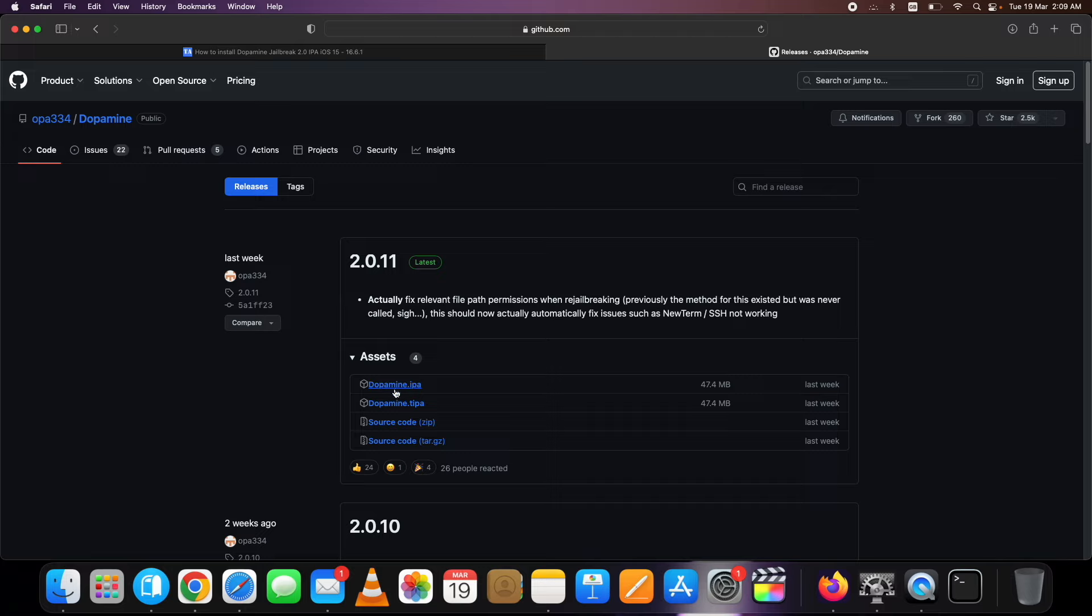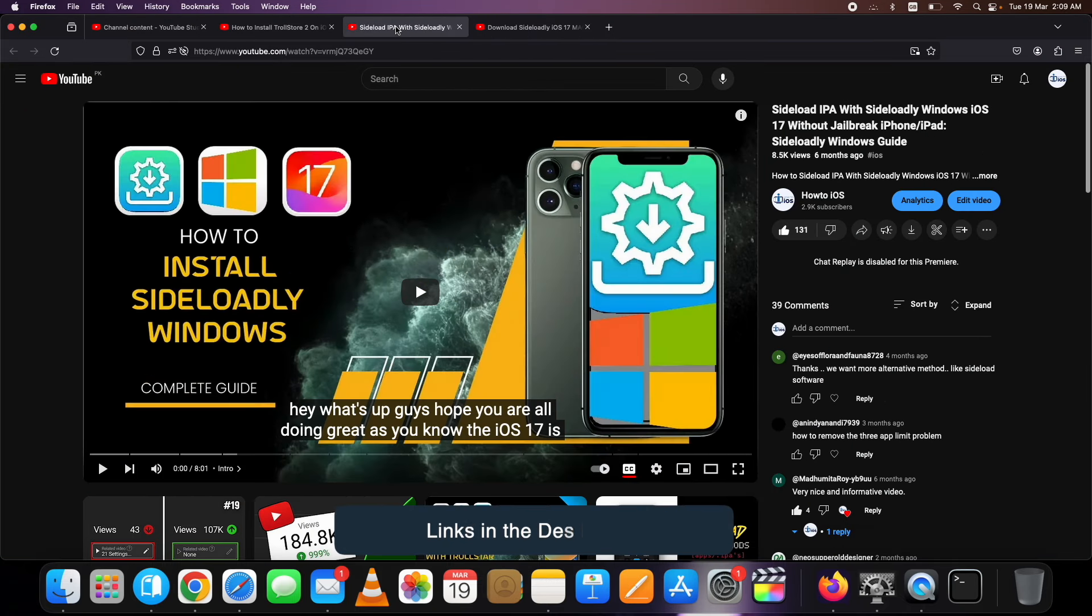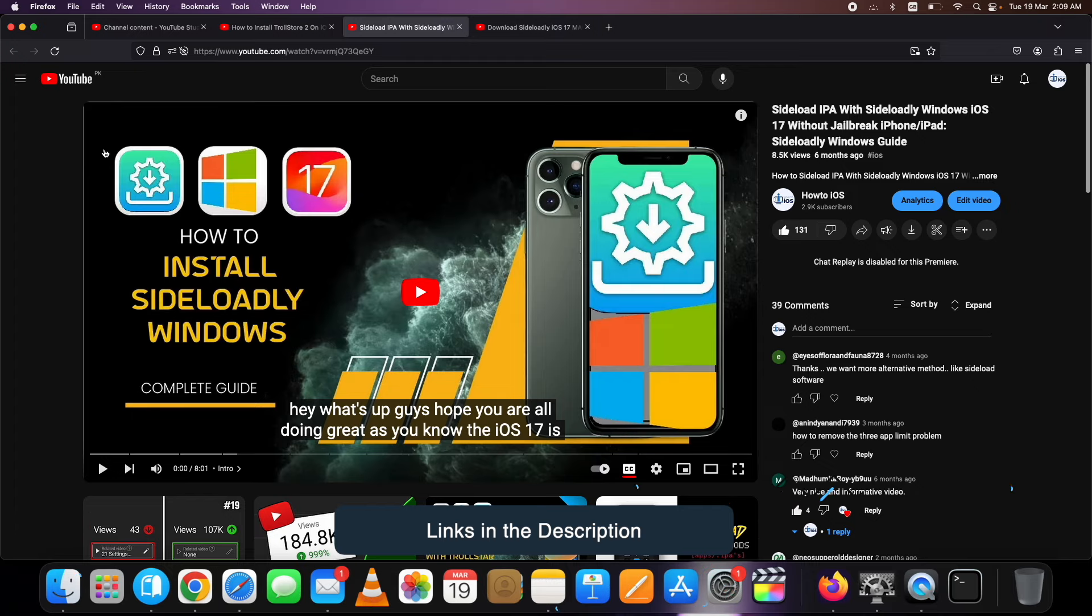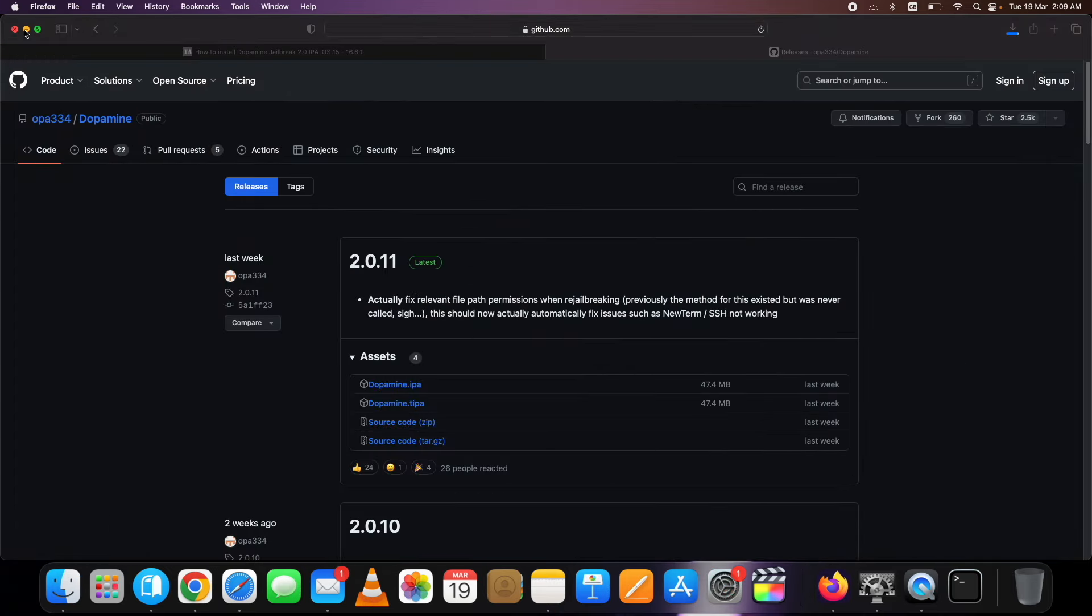If you do not have Sideloadly installed on your computer, I already have published detailed videos on Sideloadly Mac and Sideloadly Windows on my channel. You can get the links up in the cards and in the description below.